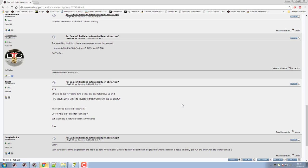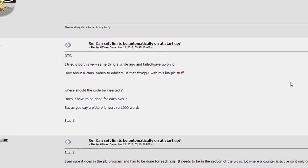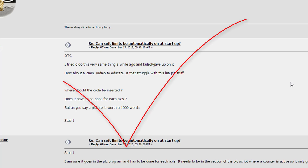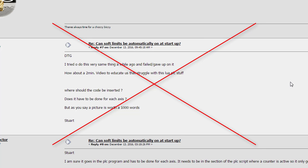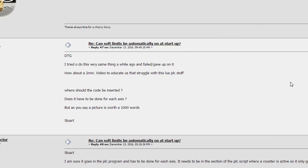This video is inspired by Stuart and the Spin Doctor on the forums asking: can soft limits be automatically on at startup? Yes they can. Rather than just pressing a button to turn it on, I'm going to use this video as the basis for creating a function to put in your startup script that can be run from the PLC on first run, but also from a button elsewhere on the GUI.